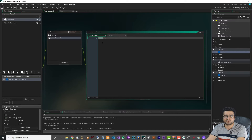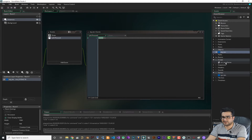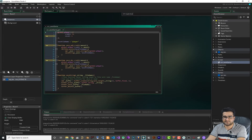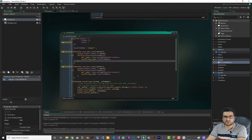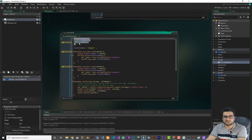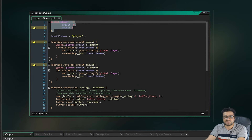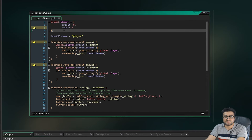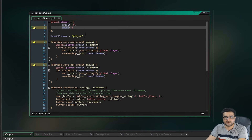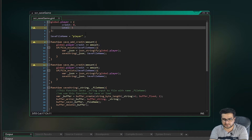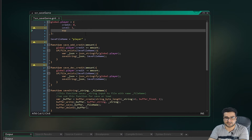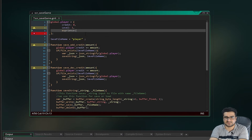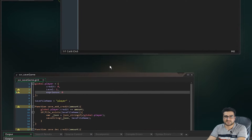Let me open this script and tell you everything about it. First of all, there is a struct defined globally. It has credits, it has levels, and we can add things like experience with a default value of zero.